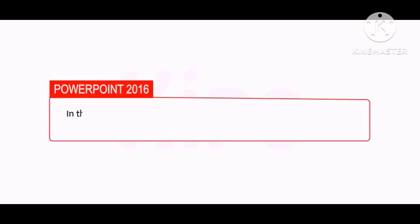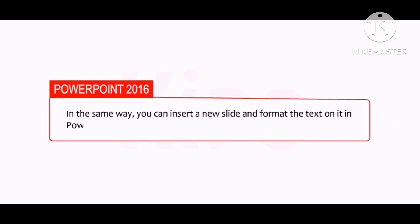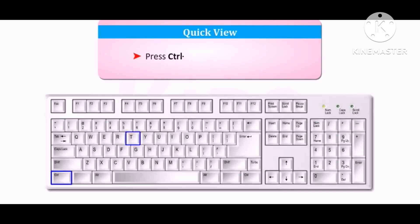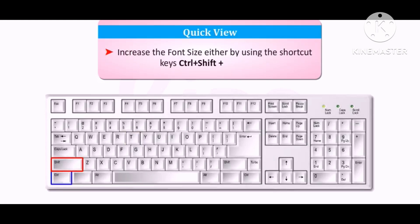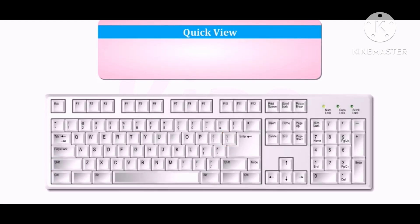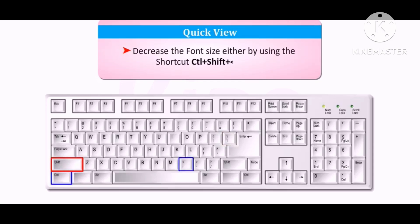In the same way, you can insert a new slide and format text on it in PowerPoint 2016. Let me share some interesting shortcut keys: Press Ctrl+T to open the Font dialog box. Increase font size using Ctrl+Shift+> or Ctrl+]. Decrease font size using Ctrl+Shift+< or Ctrl+[.